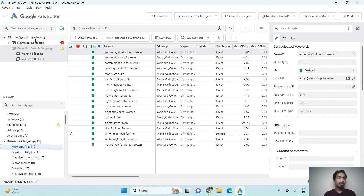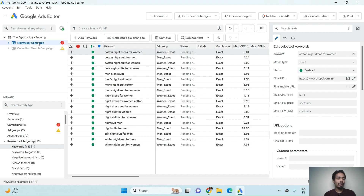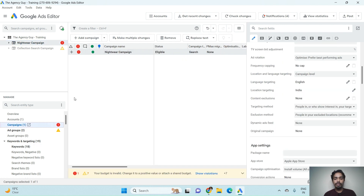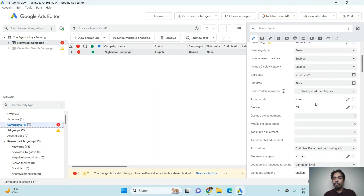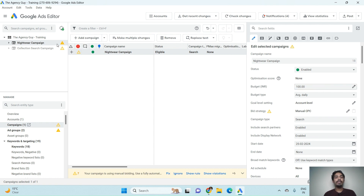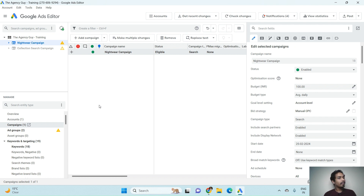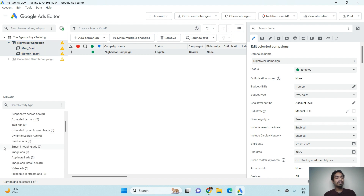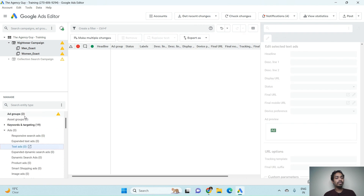You can see some errors indicated by red marks. Click on the Campaign level to check — we need to add a budget. Once the budget is added, the error gets fixed. Our campaign and ad group got created from the keyword upload, but we still need to upload ads in the Google Search campaign.